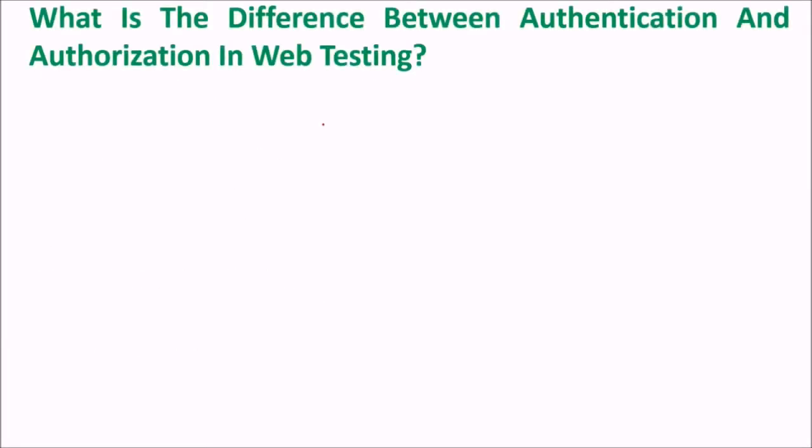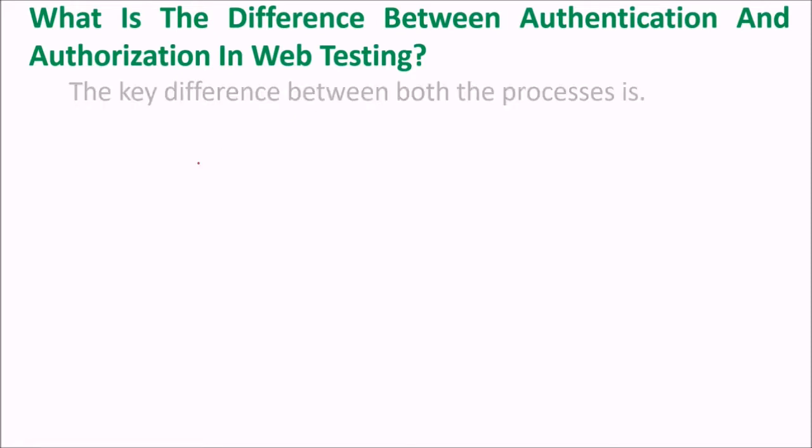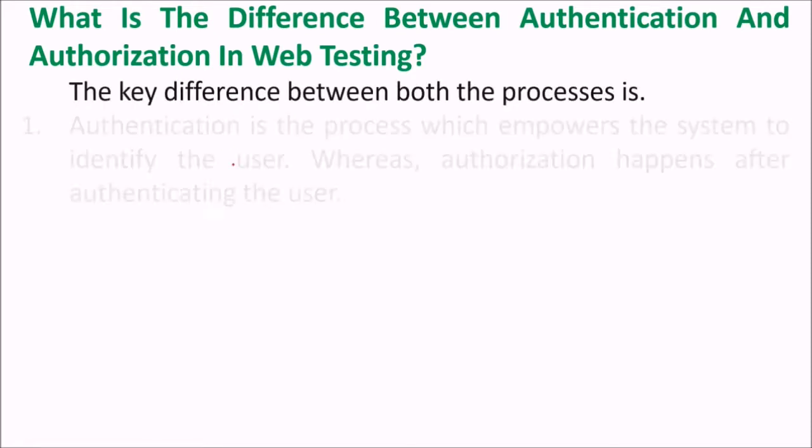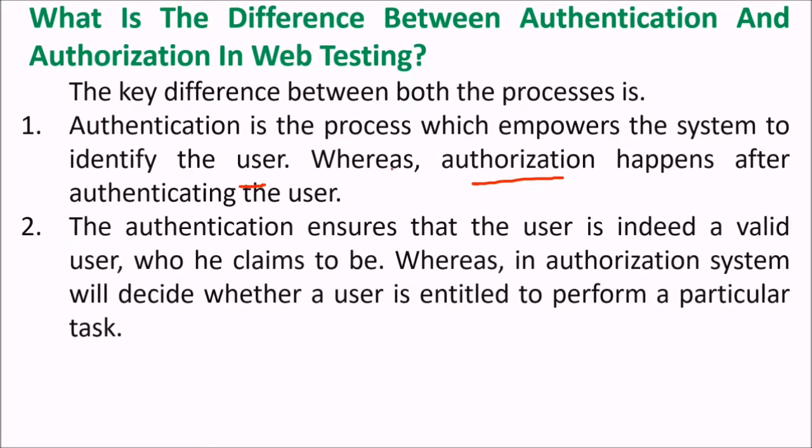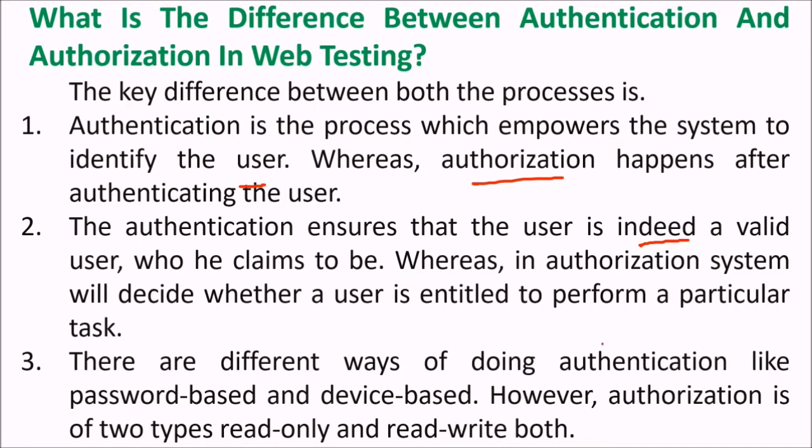What is the difference between authentication and authorization in web testing? Authentication is the process which empowers the system to identify the user, while authorization happens once the person has been authenticated. Authentication ensures that the user is indeed a valid user of who he claims to be, while authorization system will decide which particular task, which particular resources, which particular functionality is available to the authenticated user. Different ways of doing authentication like password-based, device-based; authorization can be read-only, read-write, etc.